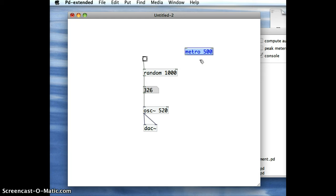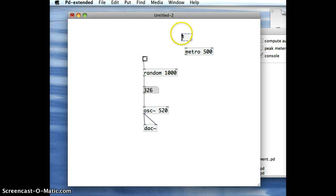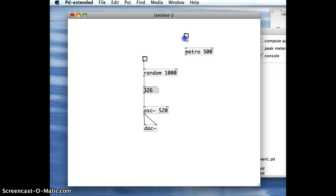Now, just to show you how this works, I'm going to create a Bang object. Because we need a Bang object to start off the Metro in the first instance, and I'm going to connect that to the inlet of the Metro object.